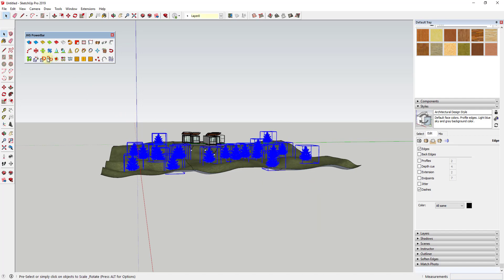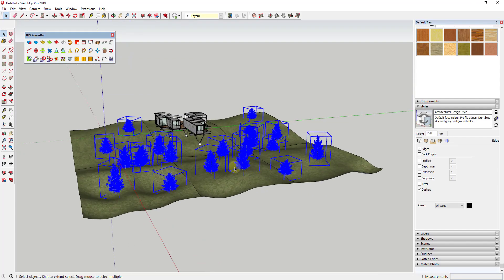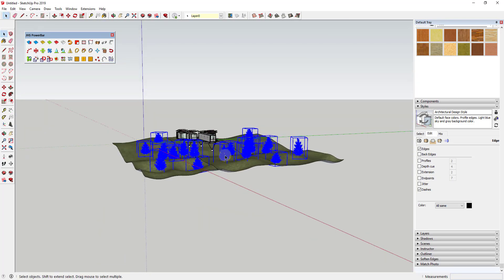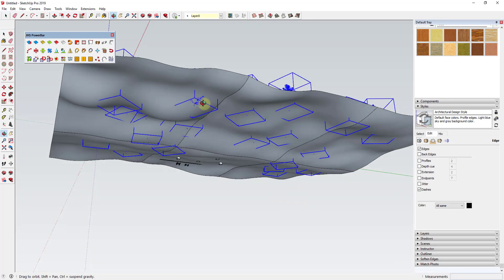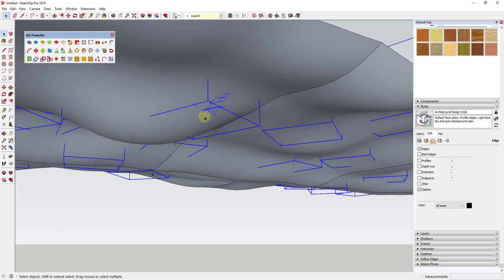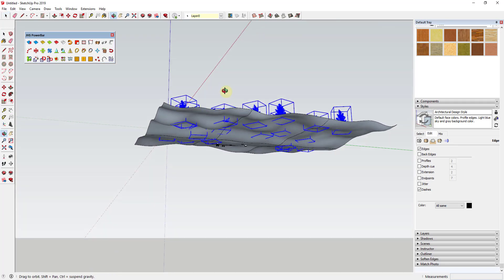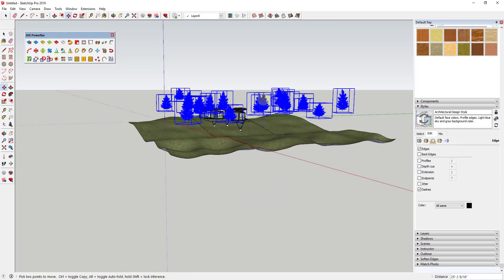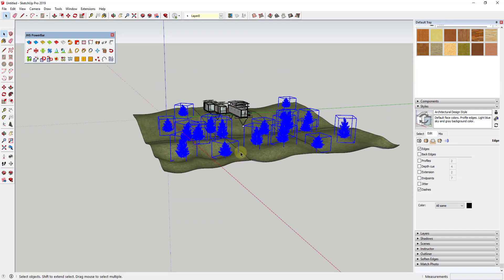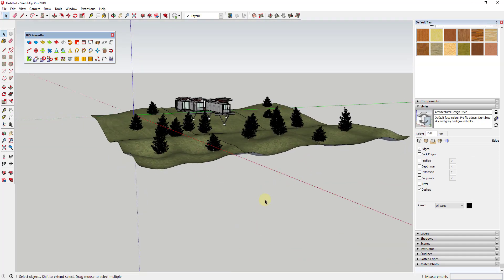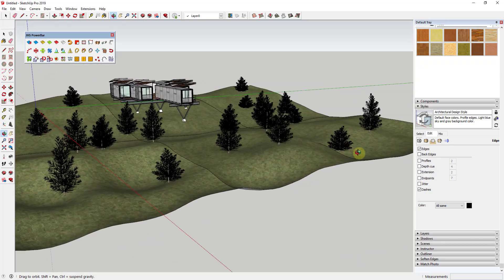Now if we select all the trees and run this again, you can see how it scales these randomly a lot more. One thing to note is it may be better to scale them before you drop them — you can see it moved a couple of them down a little bit through the terrain. If that happens, you might want to move them back up and drop them again using Drop at Intersection, just to make sure they're not going through your terrain. But you can see how this is a really easy way to randomly scale and rotate your trees to get a more natural feel.